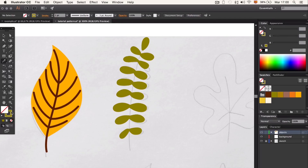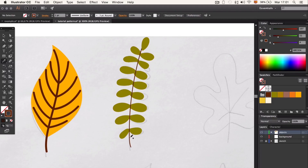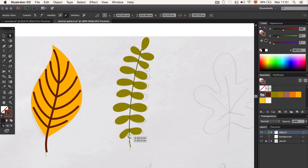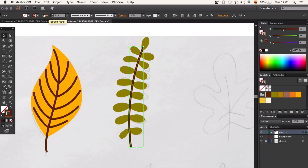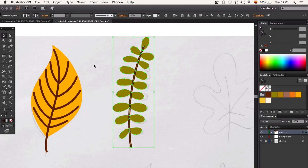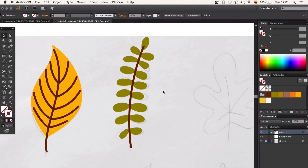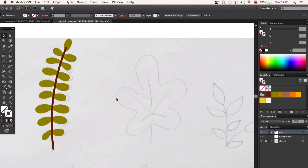Let's start creating the lines with the pencil tool. The stroke will be a basic 4 pixel variable width. When we have all the nerves, we group them up and expand them, so it will be easier to work with later.